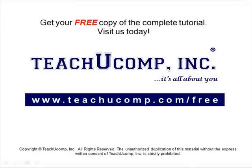Get your free copy of the complete tutorial at www.teachucomp.com forward slash free.